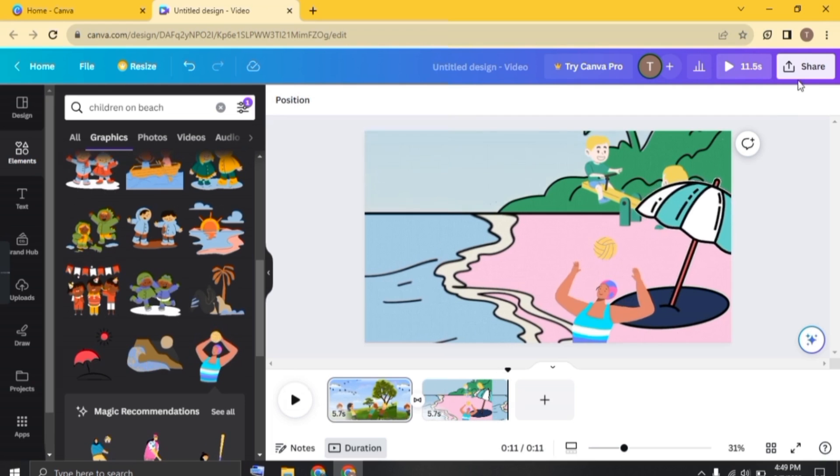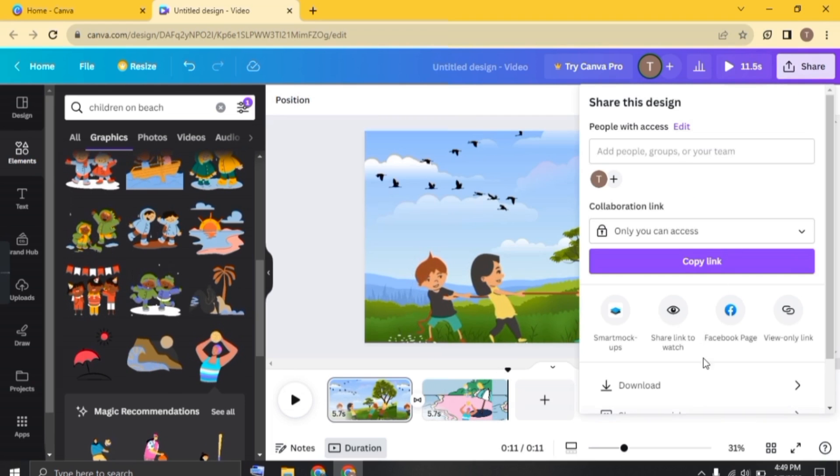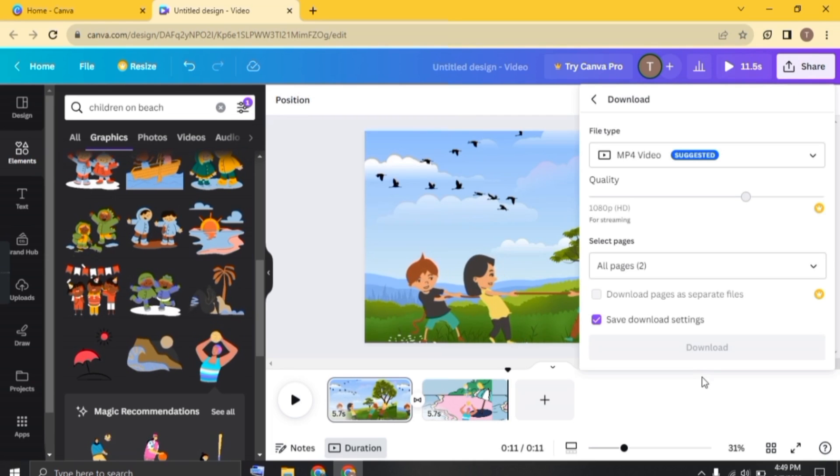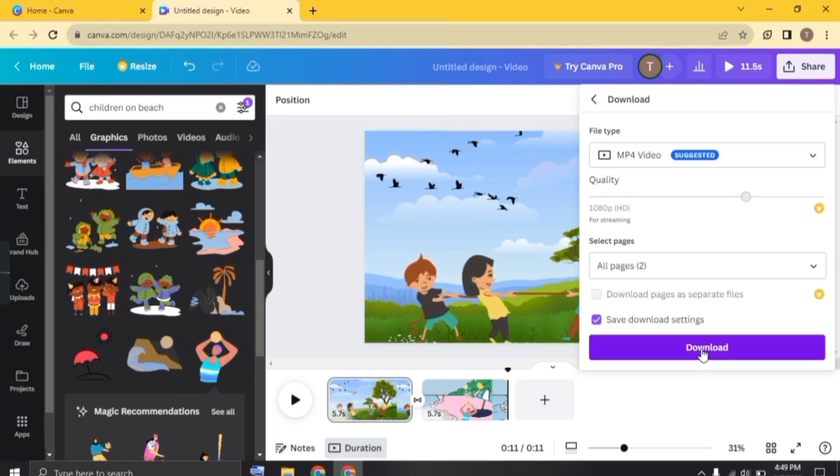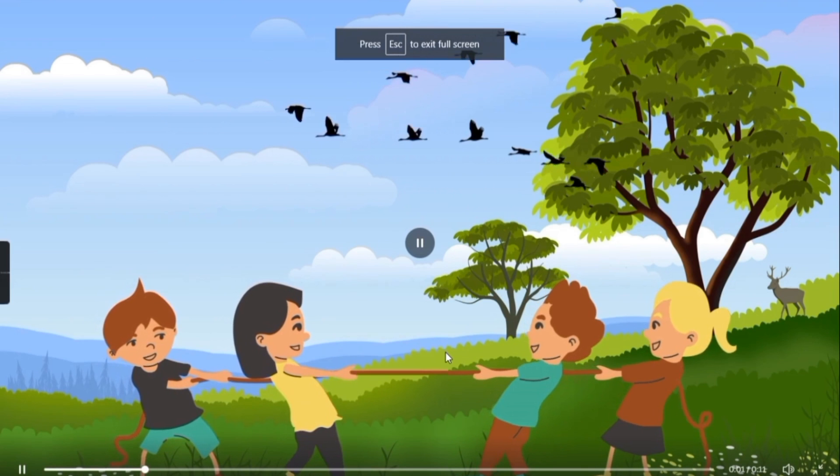Now click on share and click on download. And now click on download again to download your animation video.